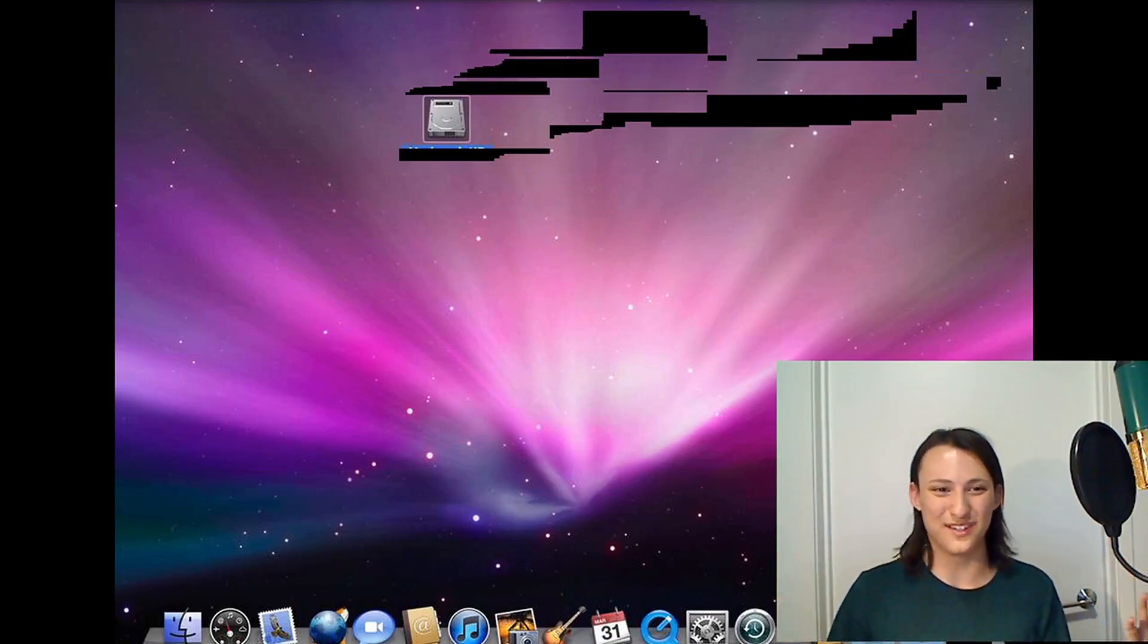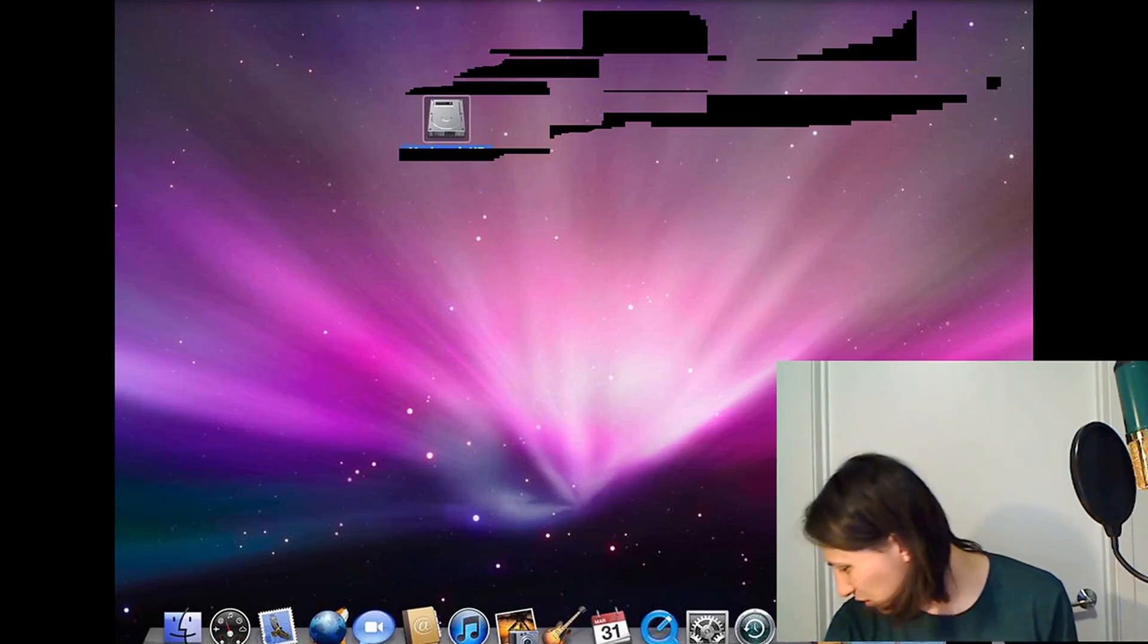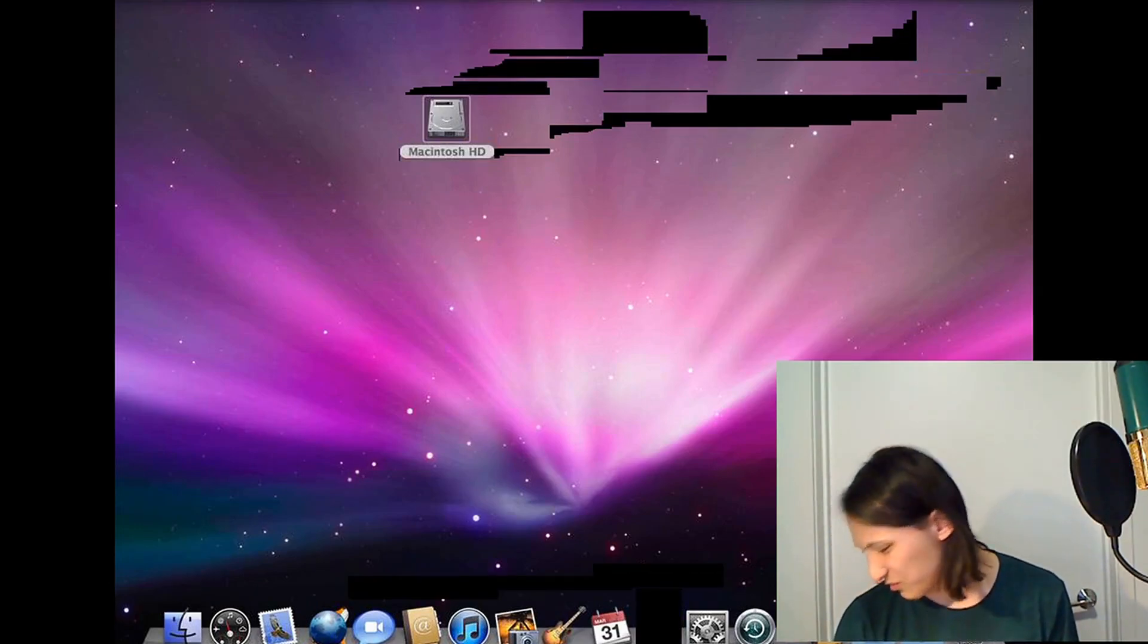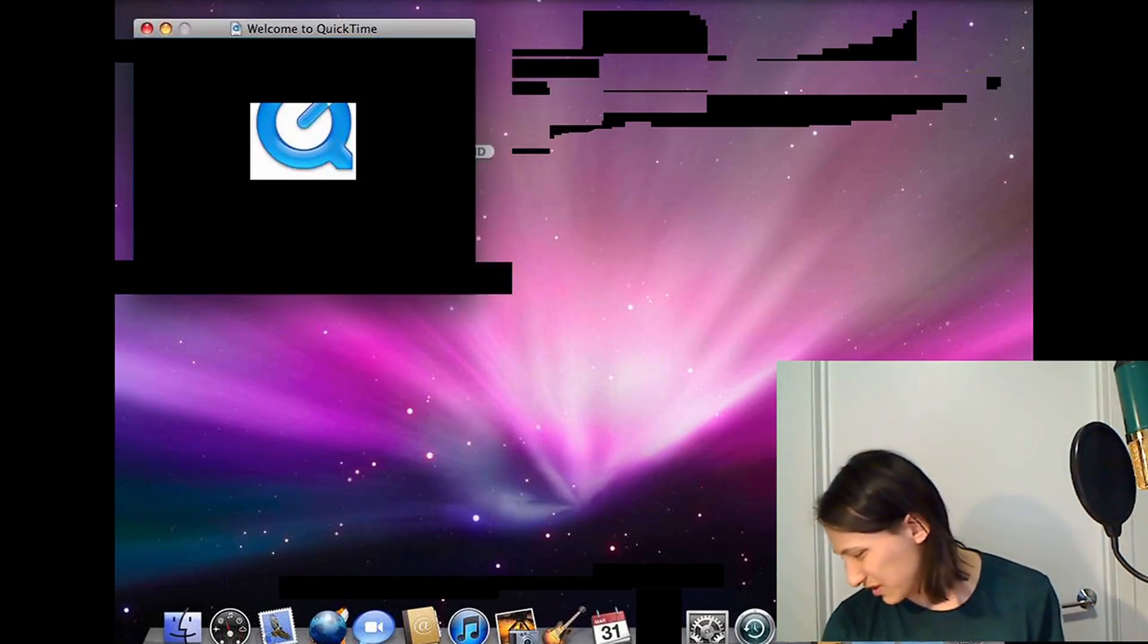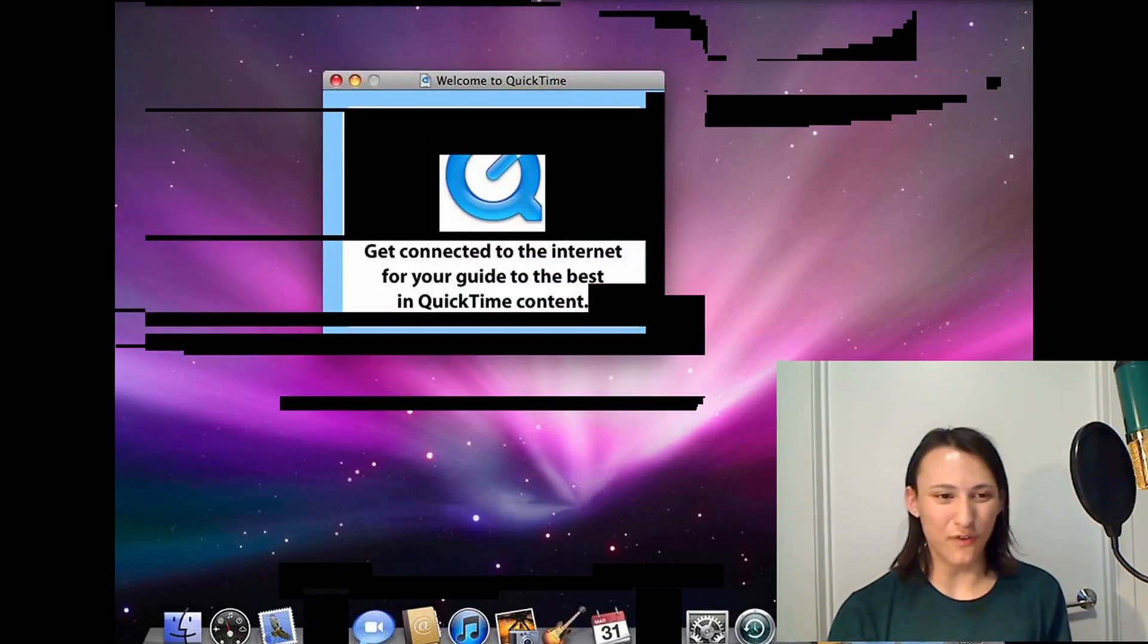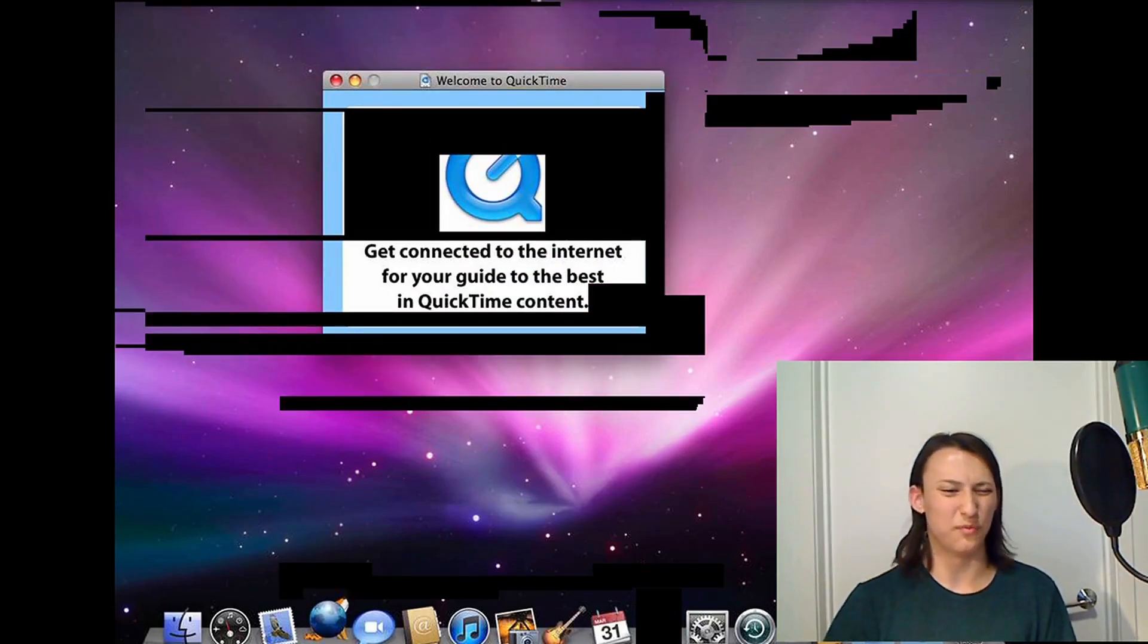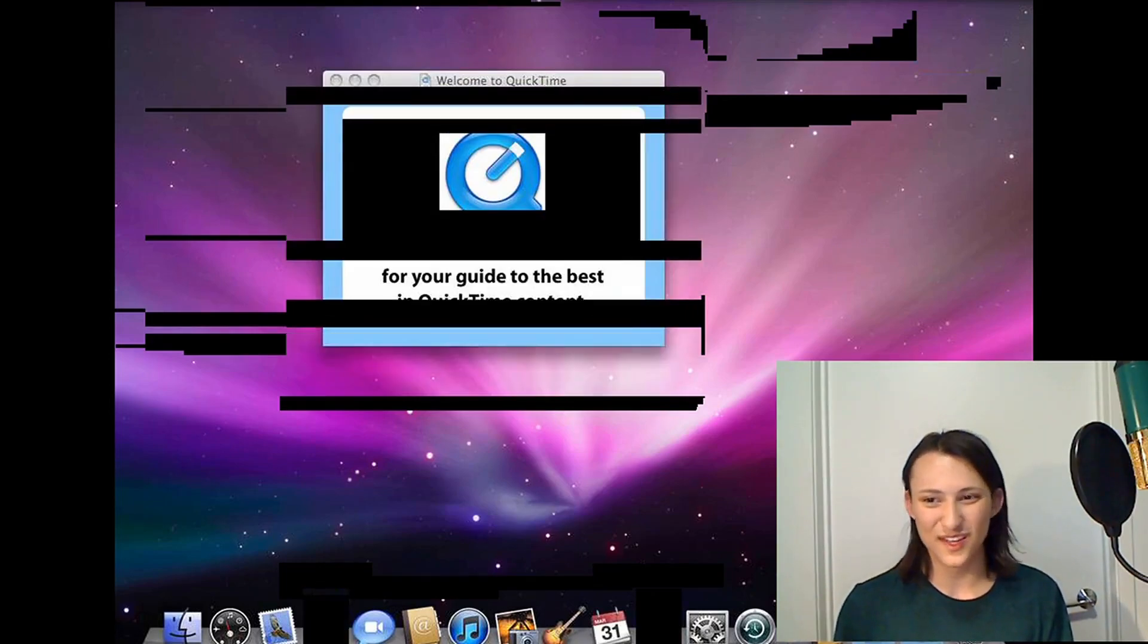But, work it does. And we can go over, we can boot up whatever apps we want. We can get QuickTime. iTunes doesn't work because I don't have the right version of QuickTime installed. But, QuickTime boots up. I even have 10FourFox, which is a port of Firefox to older PowerPC versions.